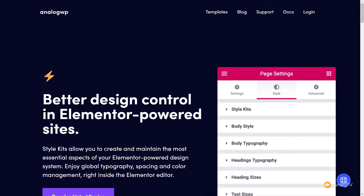While Elementor is a fantastic visual page builder for WordPress, it does have a couple of key deficiencies. One of the main ones is the ability to globally style various elements. You've got some basic controls in there, but not a lot of real granular controls. This is something they're looking to update and add in a future version of Elementor.